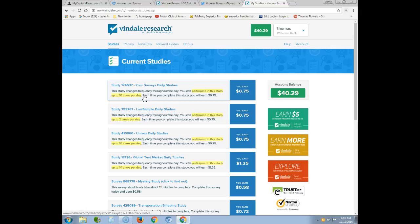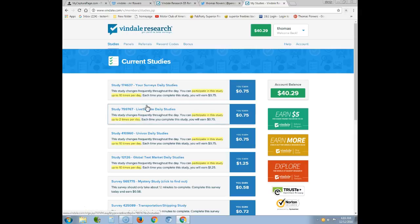The studies change frequently throughout the day — different topics like transportation, what your kids eat, living daily life. You have to qualify for every survey you do, so don't get discouraged. A tip: if you get a survey about drinking and you used to drink, you can answer based on your past experience. If you've never drunk it'll be hard to qualify, but if you have past experience you can comment on that.